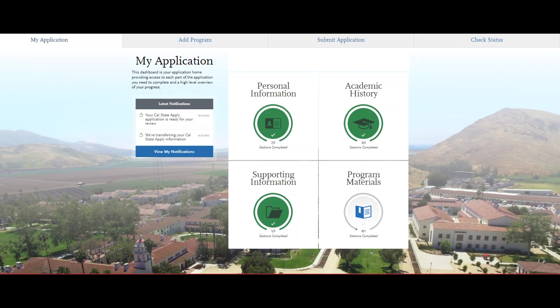Each of these quadrants must be completed for you to successfully submit your application. As you complete these sections, they will turn green.